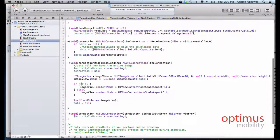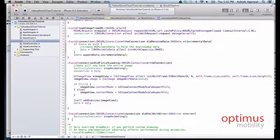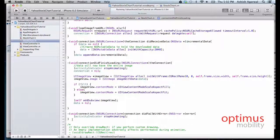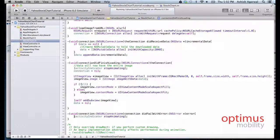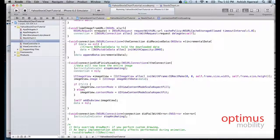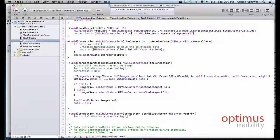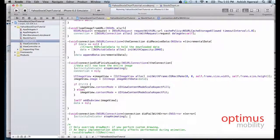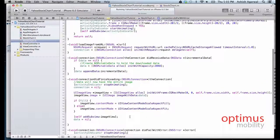The third NSURLConnection protocol method that we are implementing is called didFailWithError. If the connection failed, then it simply says activity indicator stop animating. We could throw in a few fancy UIAlertView error messages saying that the connection failed.